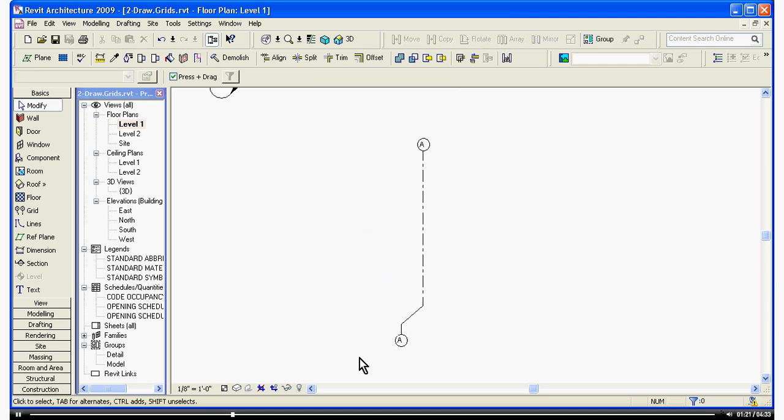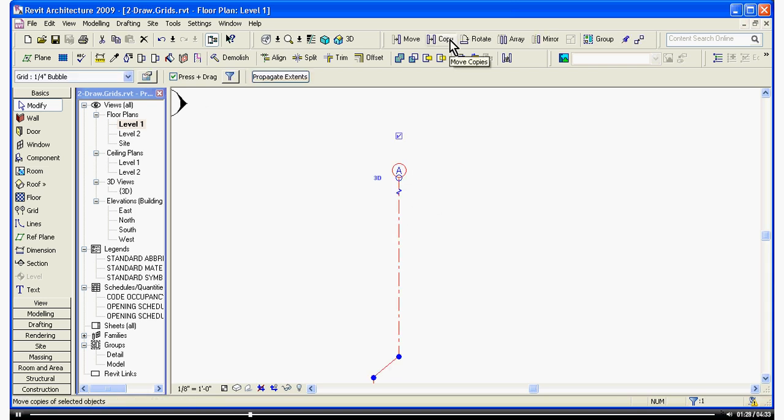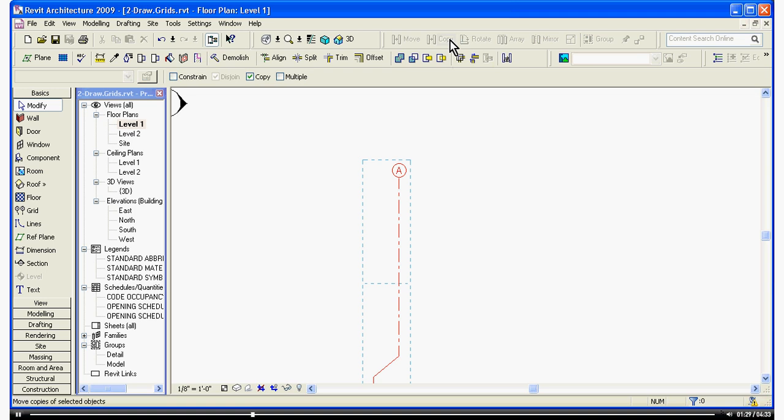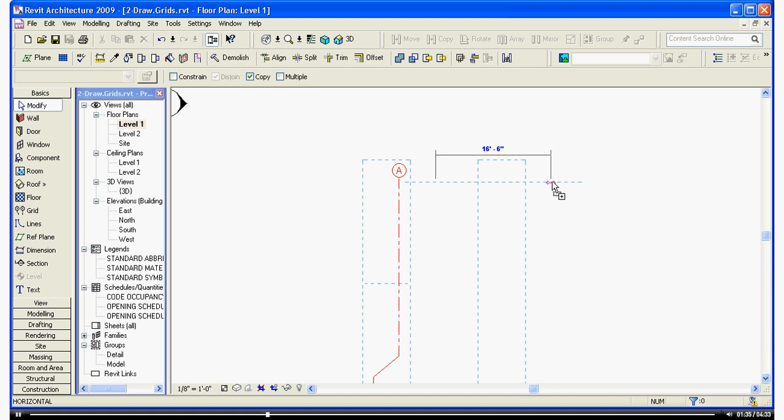To make multiple copies of the grid line, hover and select it, then move up to Copy in your tools at the top. Just like making a copy in AutoCAD, click the first point, drag it over to the distance you want, or you can type in the distance directly.